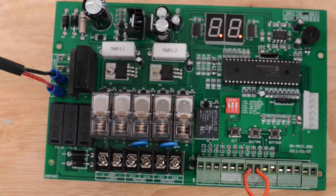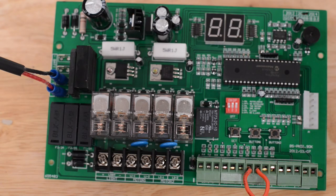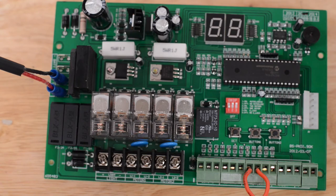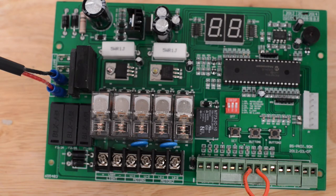Once you finish programming, you press the set button and it will beep three times and go back to normal operation.